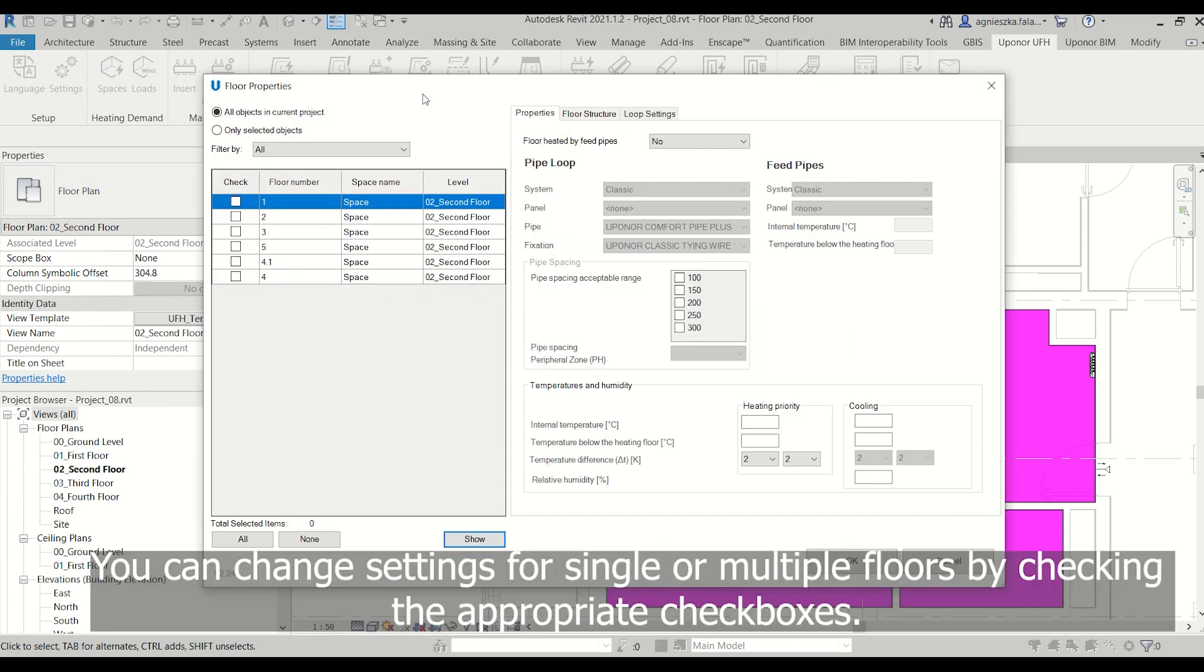You can change settings for single or multiple floors by checking the appropriate checkboxes.